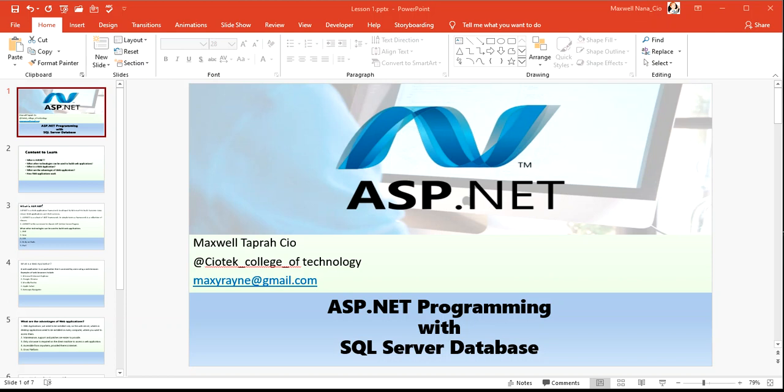Hello guys, welcome to COTECH College of Technology. I am Maxwell Tappera, and this is session one of our ASP.NET programming with SQL Server database course.